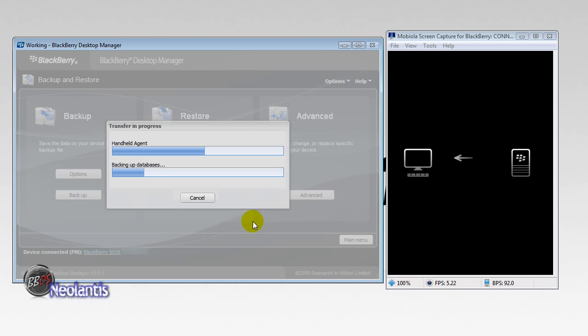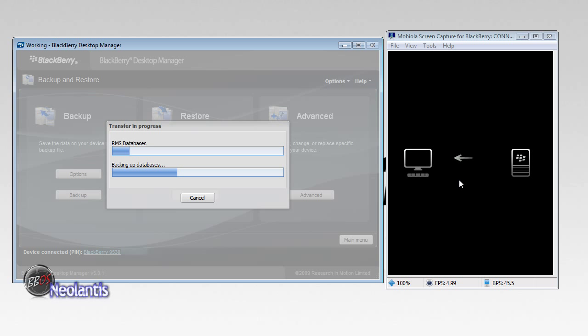It's going to go through the transfer in progress through the desktop manager and it's going to show your BlackBerry. It will look similar to this. And just wait for that to complete itself.